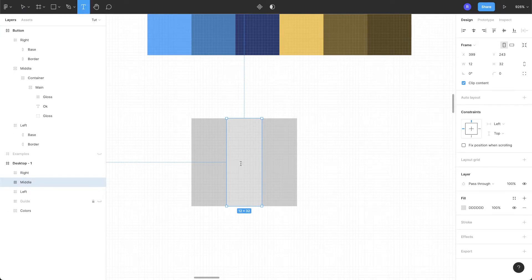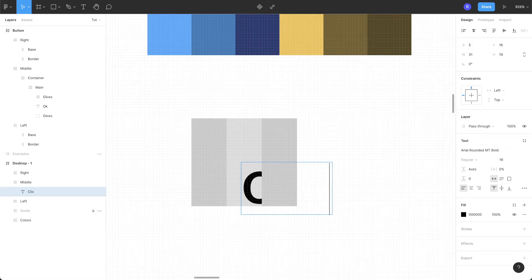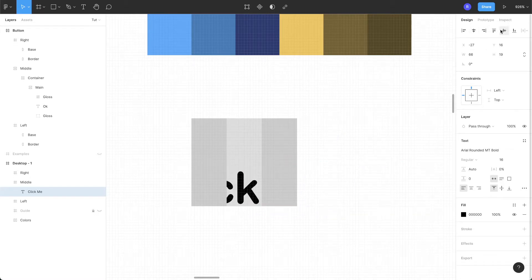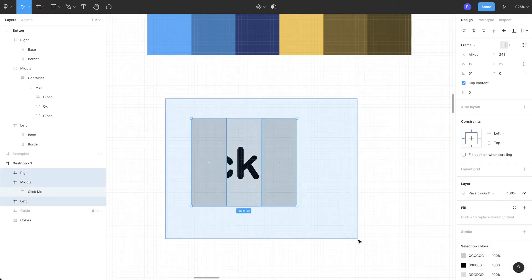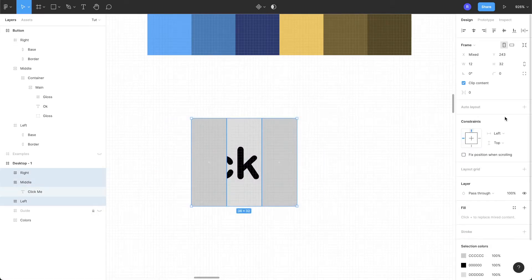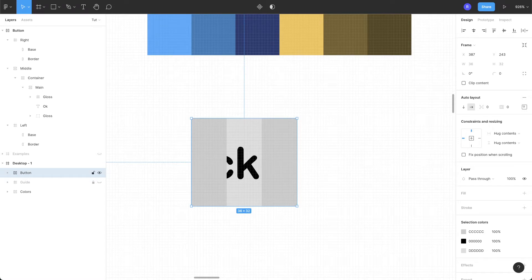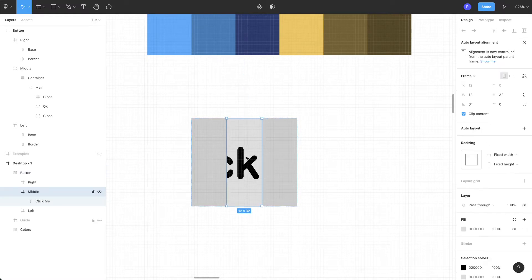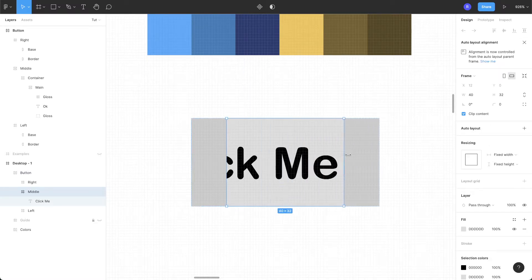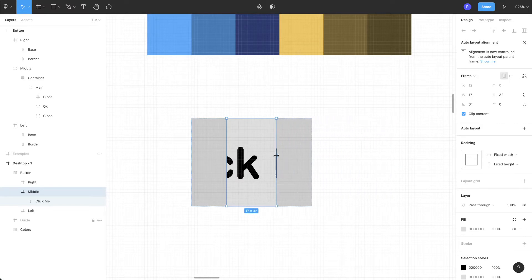Now select the middle frame, take the text tool and add a label — let's center it out. Select all the frames and add an auto layout. Let's rename this to 'button'. The idea here is keeping the middle frame fluid according to its content and keeping the left and the right frames with a fixed width.